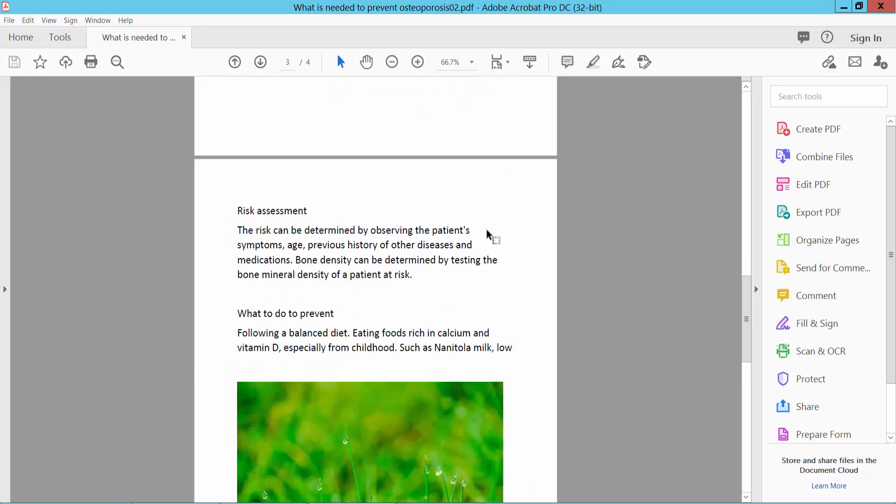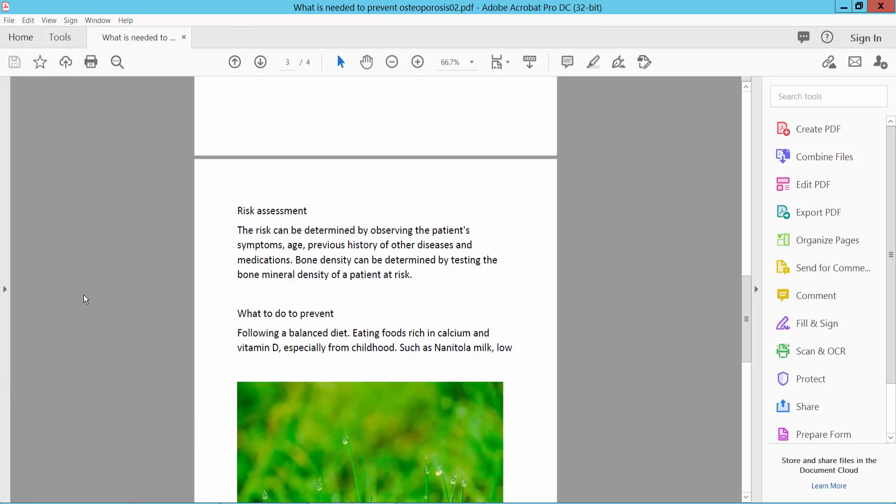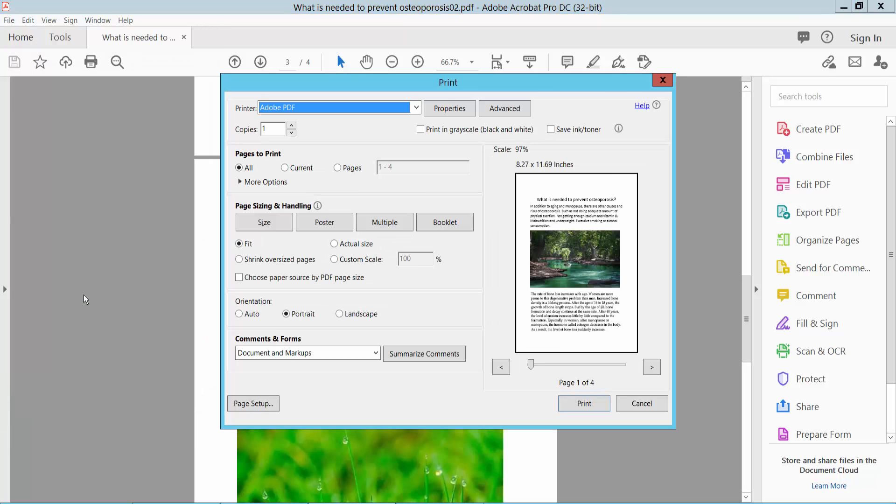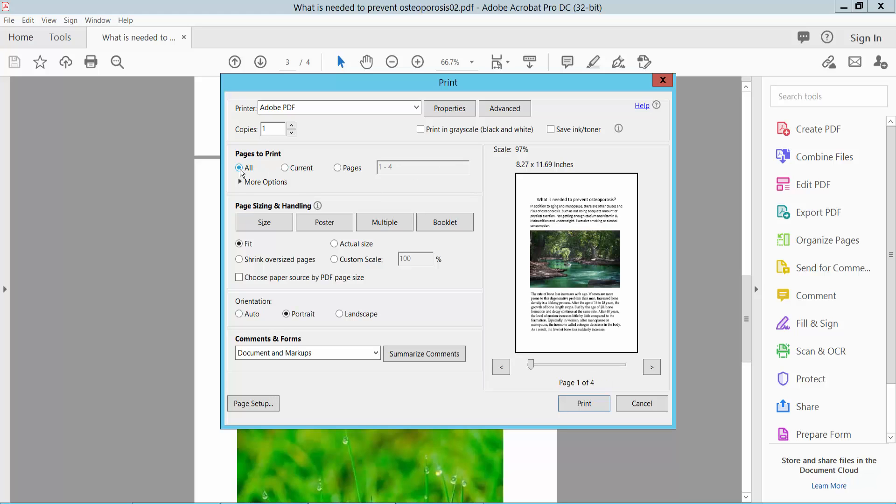First open your PDF file and click this file option and select here PDF option or press Control P from your keyboard and select here current page. Also you can convert specific pages, I will convert all of these pages with this page orientation.